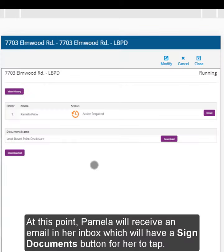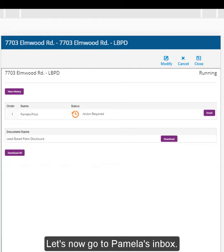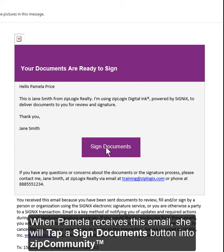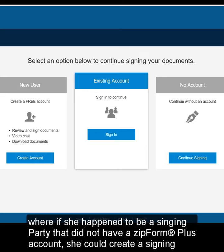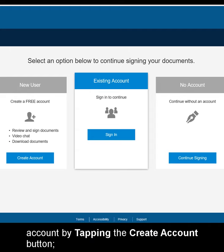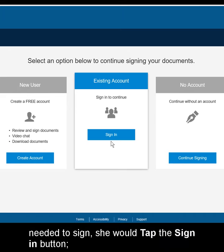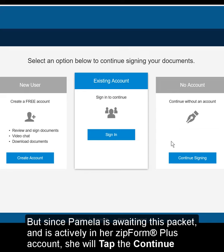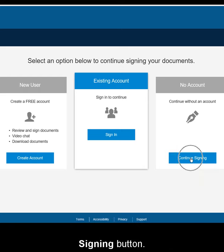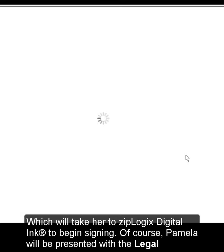At this point, Pamela will receive an email in her Inbox which will have a Sign Documents button for her to tap. Let's now go to Pamela's Inbox. When Pamela receives this email, she will tap the Sign Documents button into Zip Community, where if she happened to be a signing party that did not have a ZipForm Plus account, she could create a signing account by tapping the Create Account button. Or, if she were a party that had a ZipForm Plus account but was currently not actively signed in, she would tap the Sign In button. But since Pamela is awaiting this packet and is actively in her ZipForm Plus account, she will tap the Continue Signing button, which will take her to Ziplogic's Digital Link to begin signing.